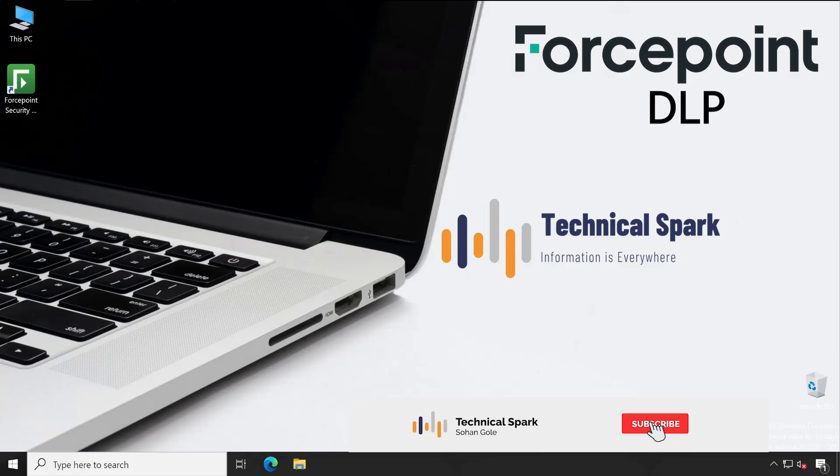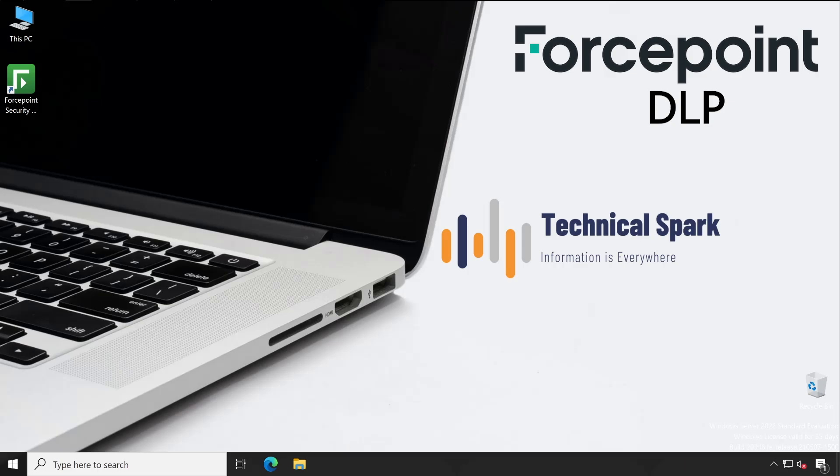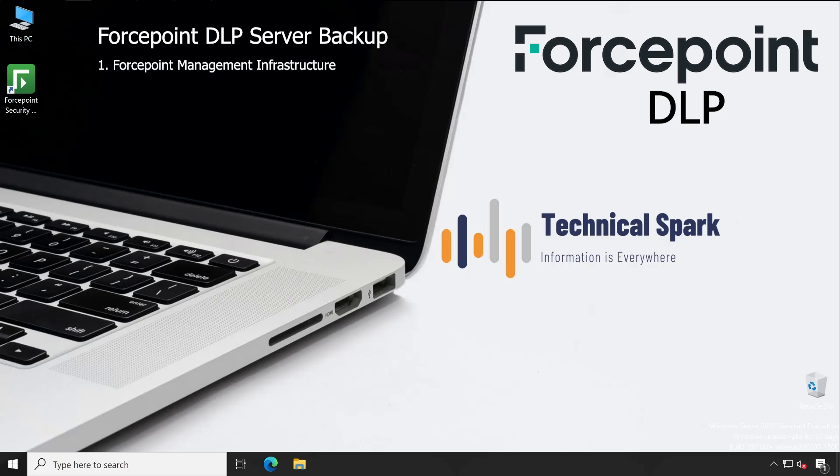Hey, what's up guys, this is Sohan and you are watching your Technical Spark channel. In our Forcepoint series, today I am going to cover backup because backup is very important when you perform critical tasks on your server — it could be operating system patching or upgrading your application to the latest version. Before performing all those things, you have to make sure that your backup is in place so that if anything goes wrong you will be on the safer side.